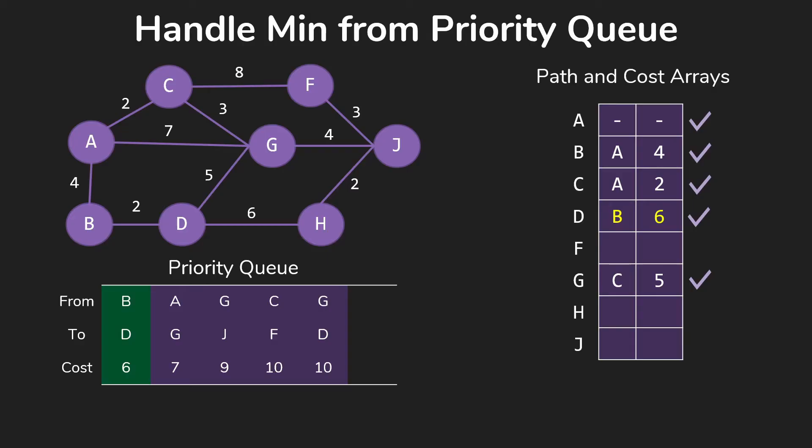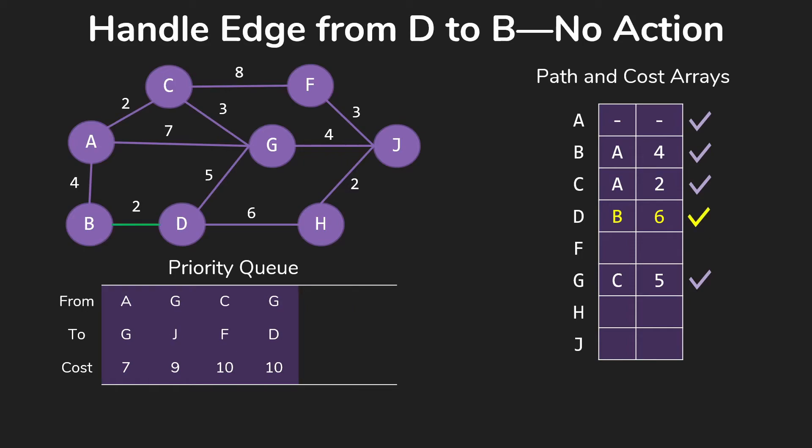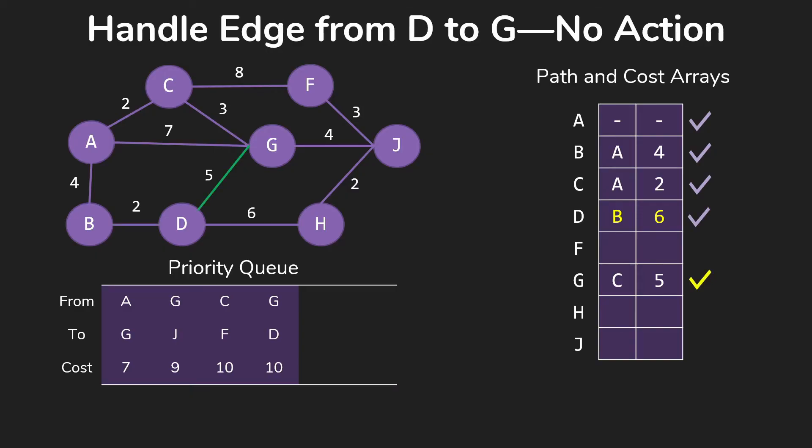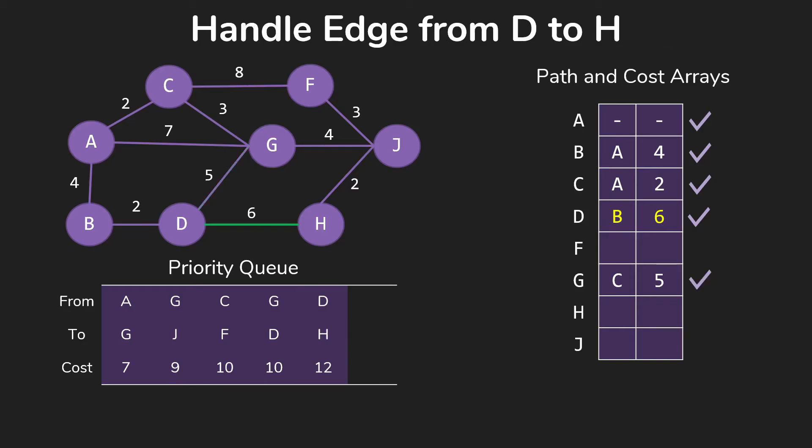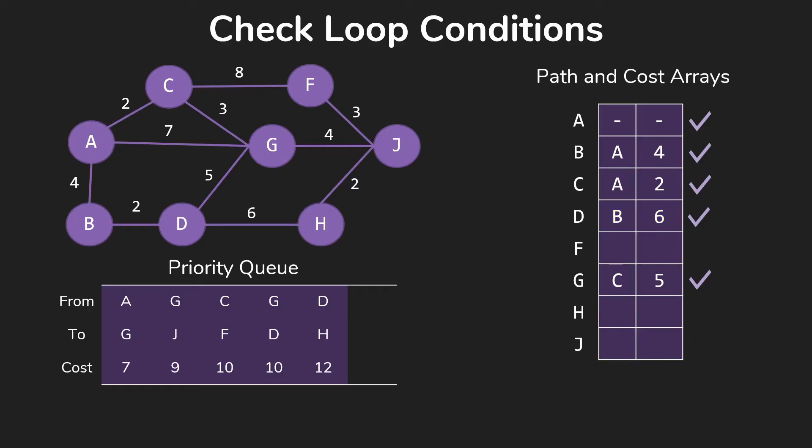Next thing we're going to pull off is that we can get to D from B for 6. We update our array with that information and start working through those edges. No action for D to B, no action for D to G, we also have that. D to H, we're going to update our priority queue, adding that we can get to H from D for 12. And that covered those edges, so we check our loop conditions. And of course, we're still going.